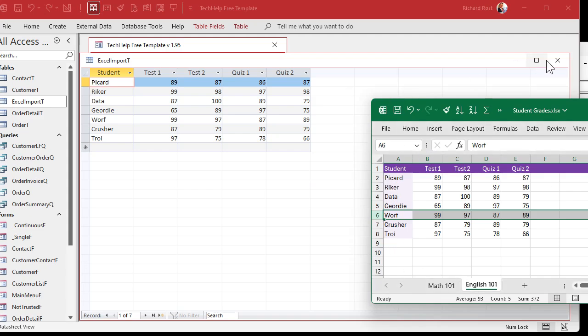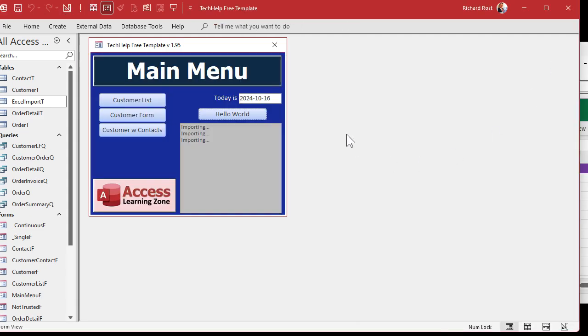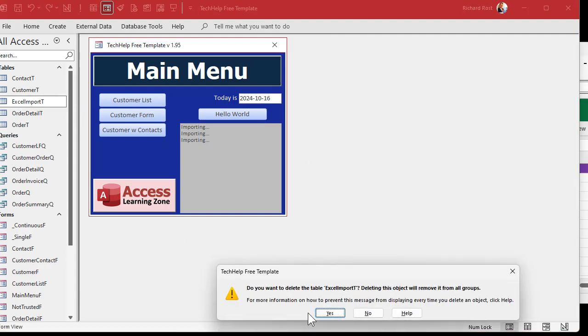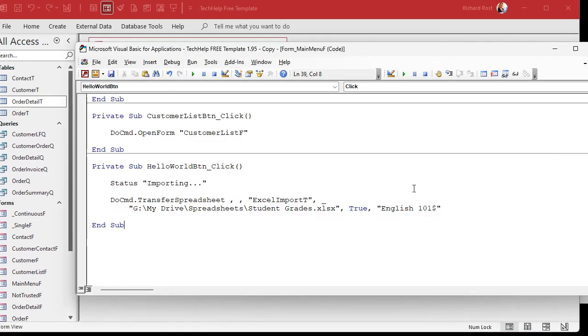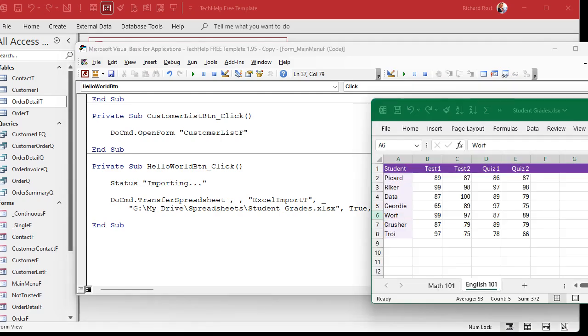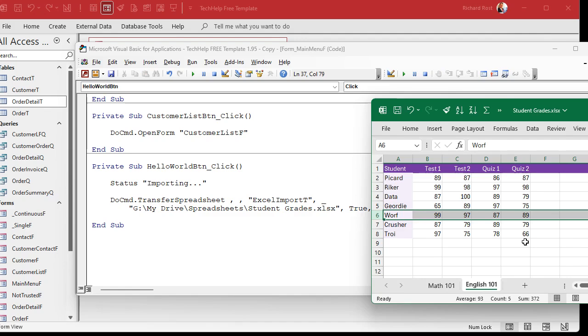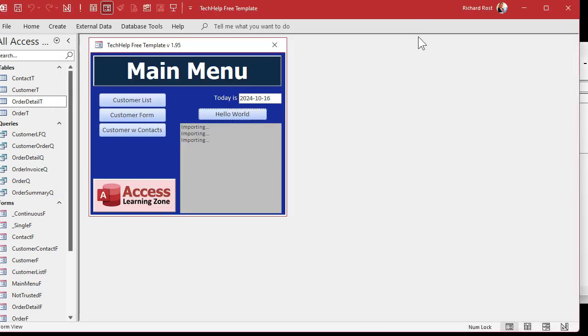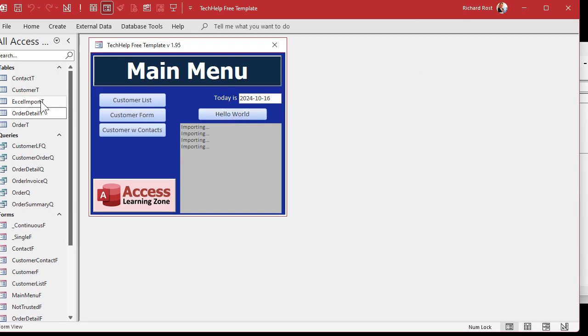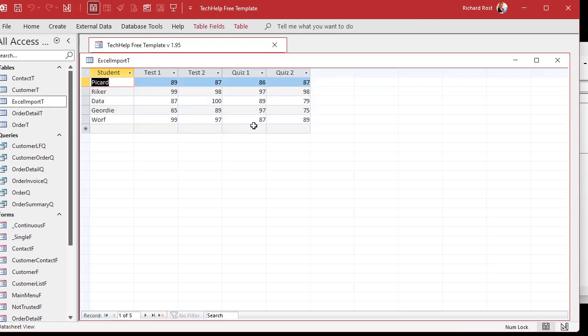You could do the same thing with the range too. Let's delete this again. You can say I want English 101 A1 through. Let's see. Who do we want? Again, let's get through Worf. E6. Save it. And run it. And there we go. We got through Worf. So that's how you do a range and then a different sheet and then a different range on a sheet. The only thing left is what about a named range?